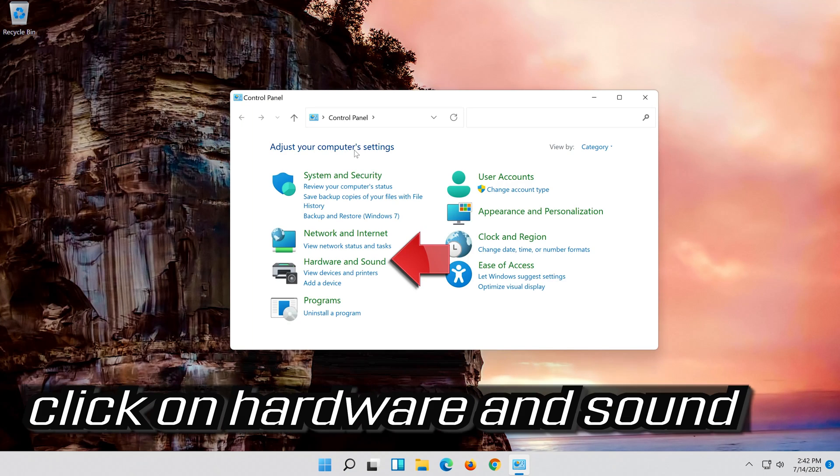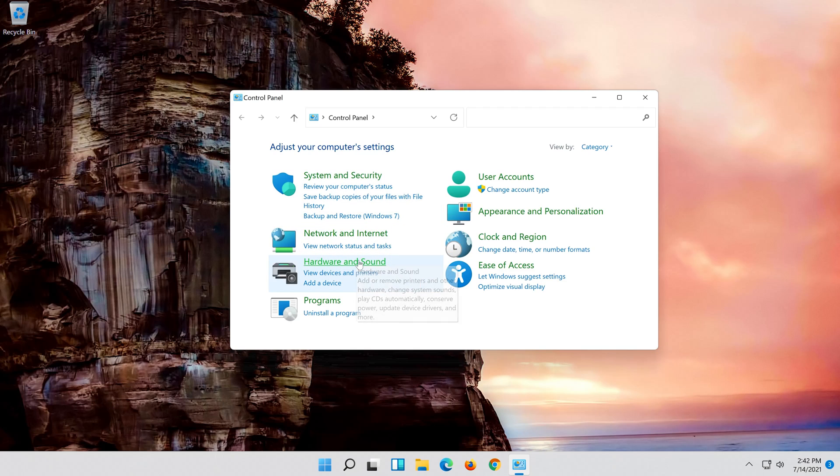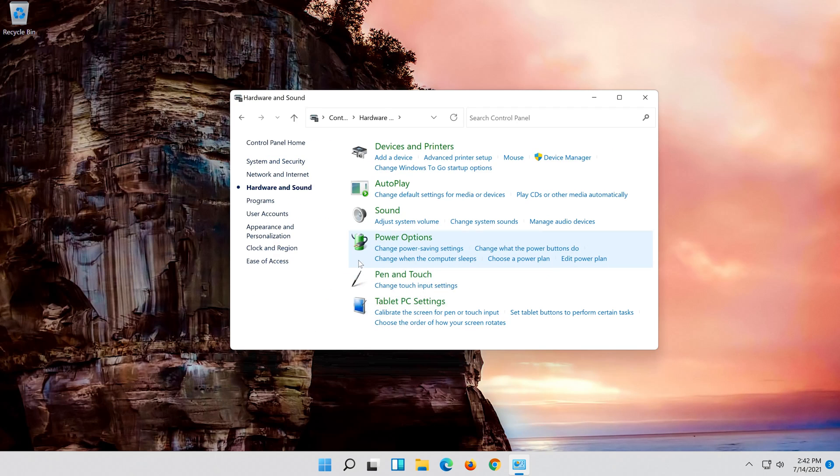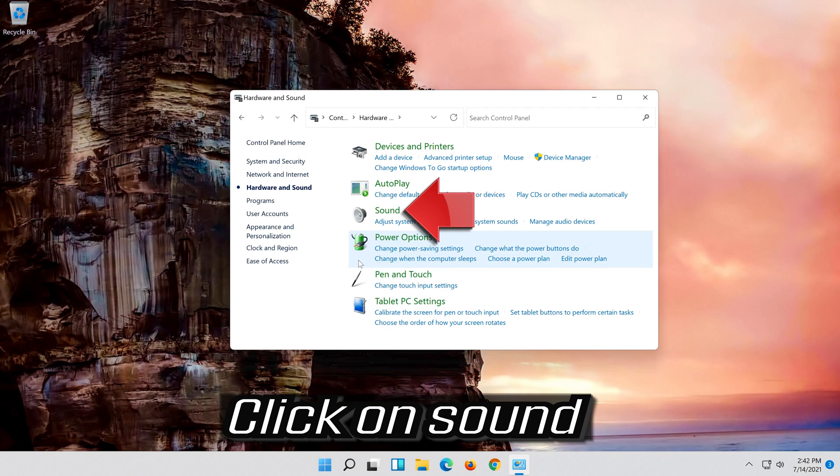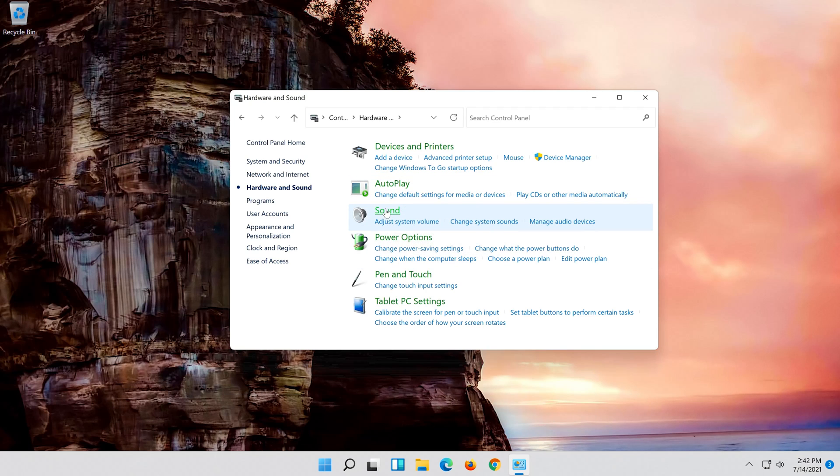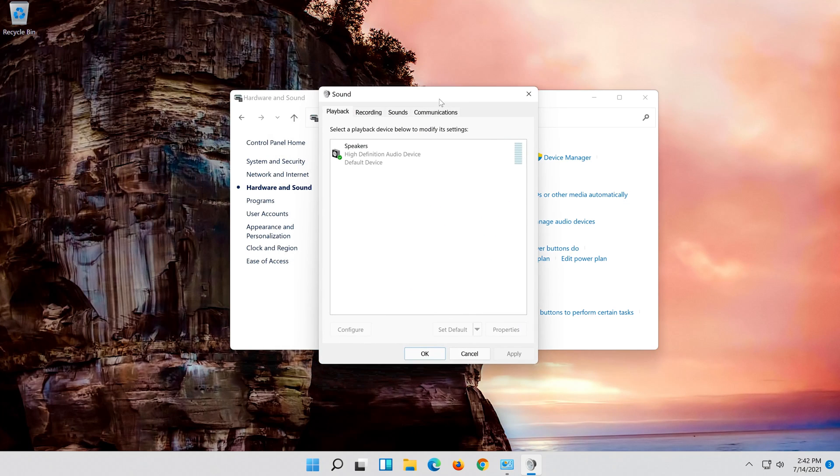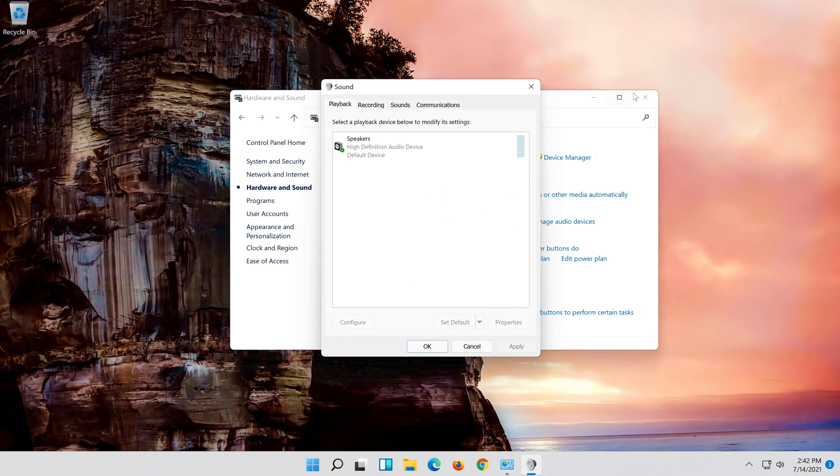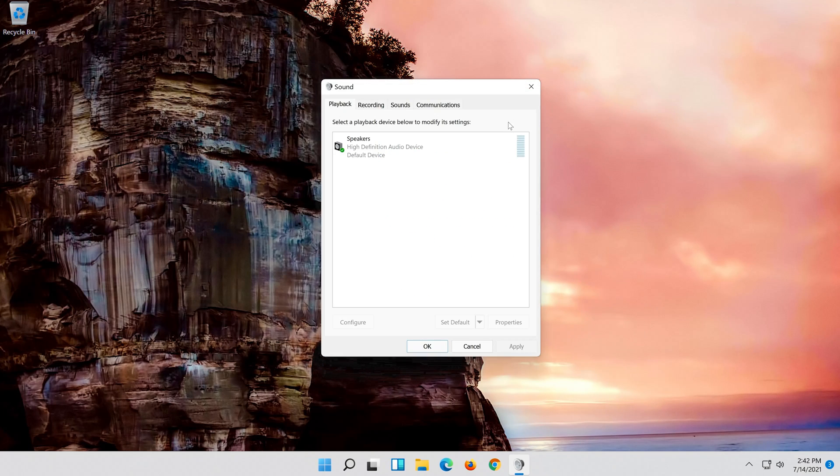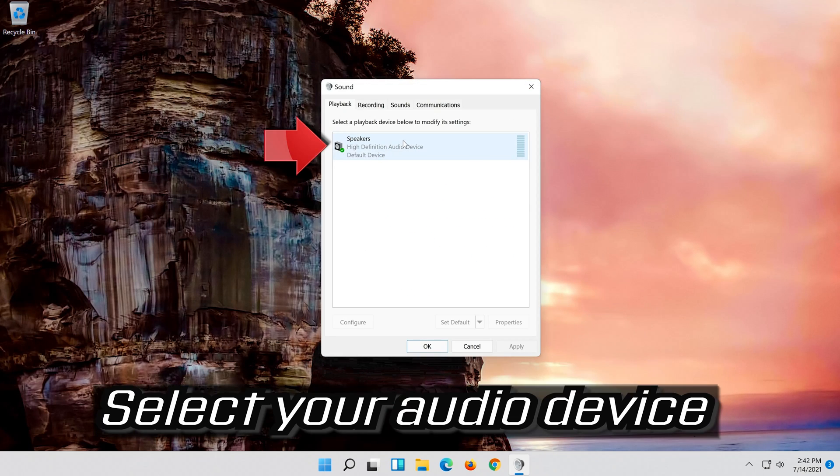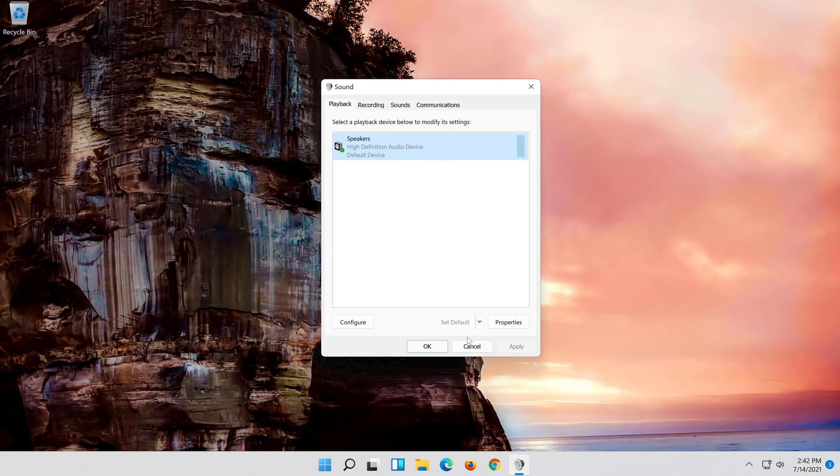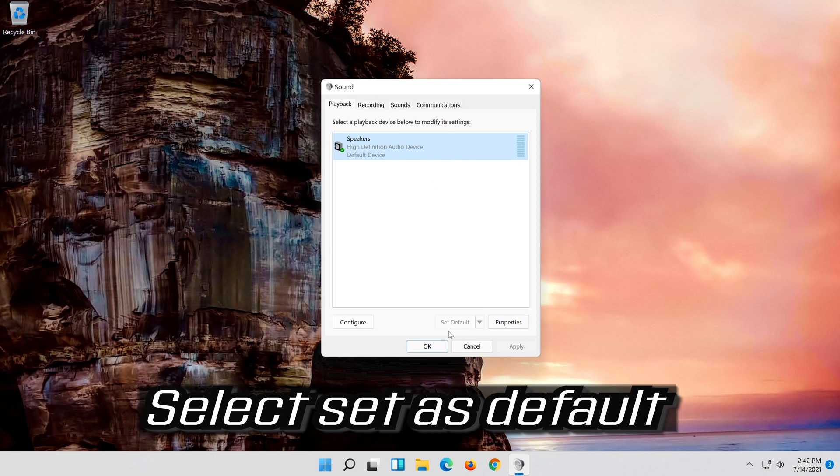Click on hardware and sound. Click on sound. Select your audio device. Select set as default.